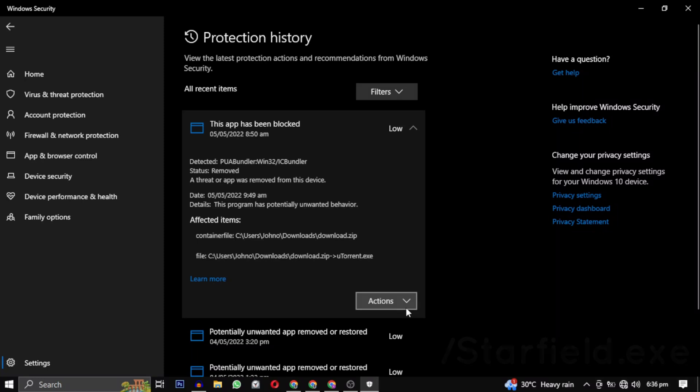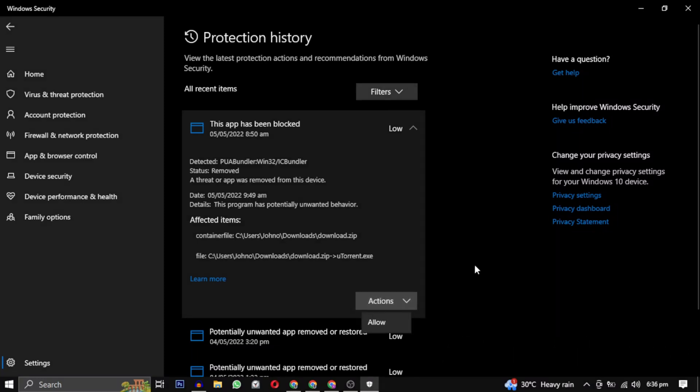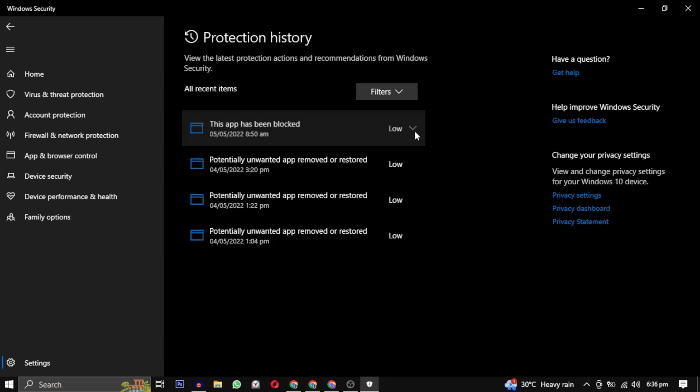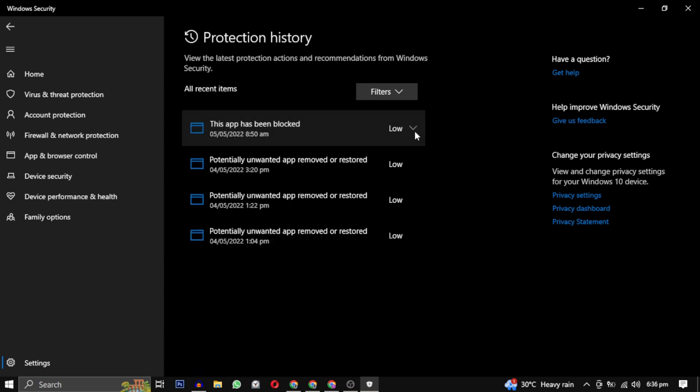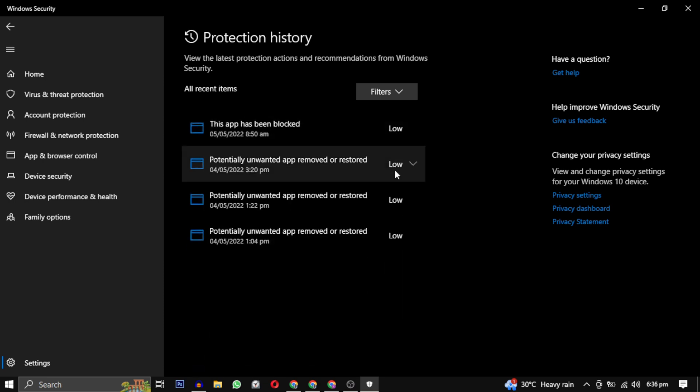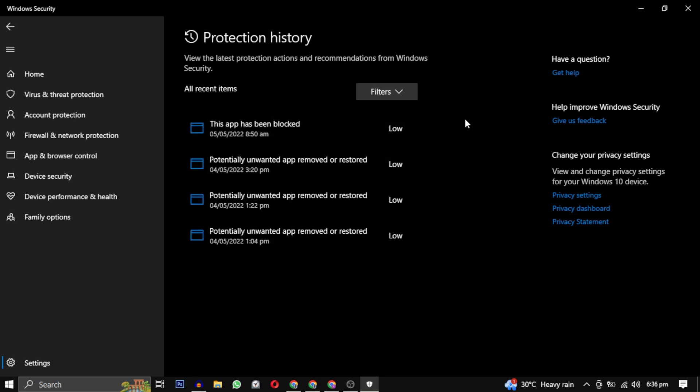However, make sure that the file being blocked by Windows Defender is indeed starfield.exe. Don't allow any other potential harmful files. After that, try launching the game again and see if that solves your problem.